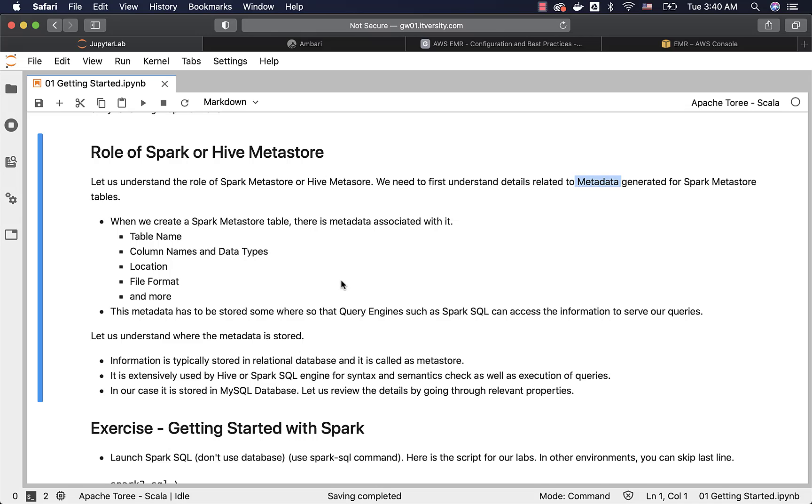When we create a Spark Metastore table, there is metadata associated with it. The metadata includes table name, column names and data types, location, file format, and more. We can get this metadata whenever we run commands such as describe or describe formatted.